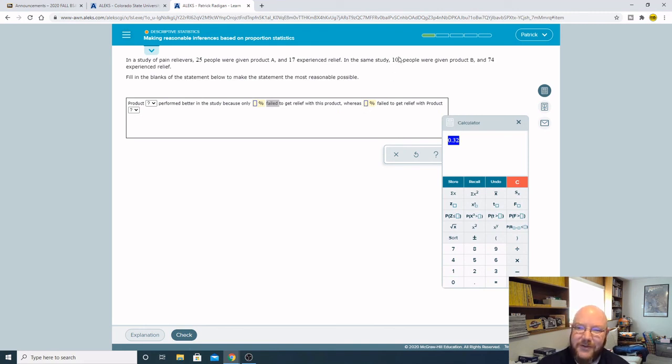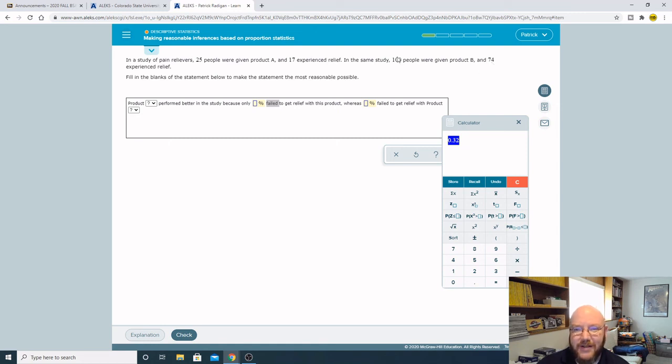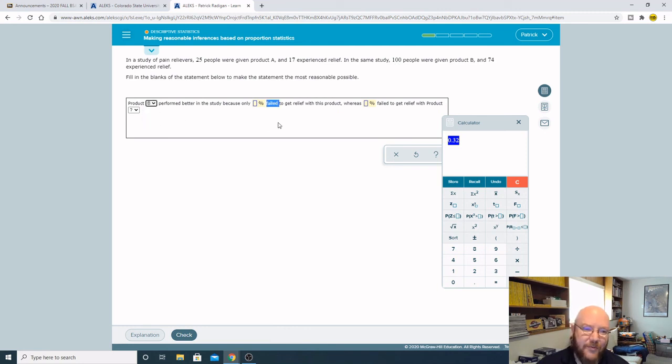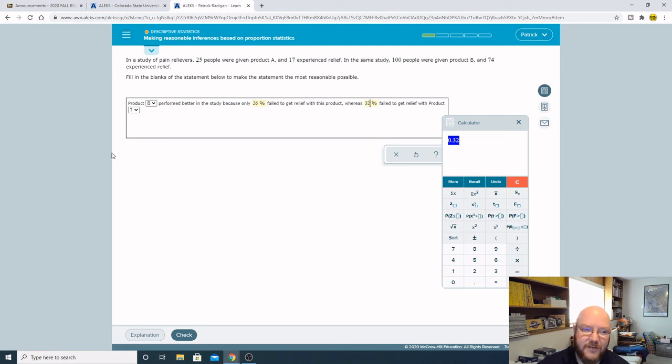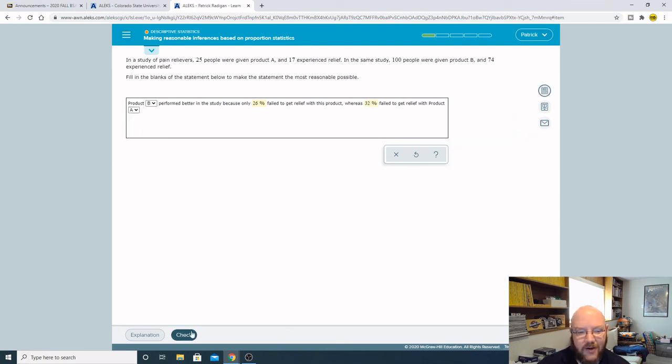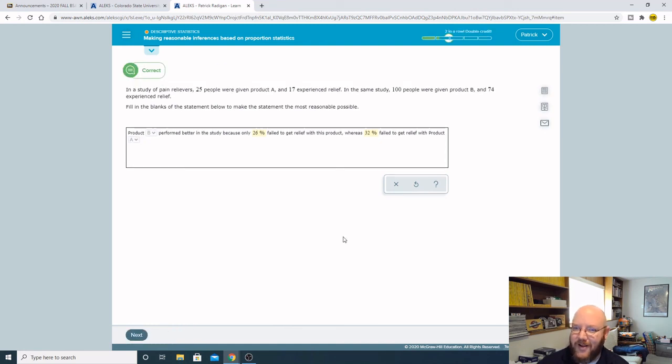So 0.32, whereas this one would be 26% on product B failed to get relief. So product B performed better, because 26% failed to get relief, whereas 32% failed to get relief with product A. Alright, moment of truth. Ah, there we go.